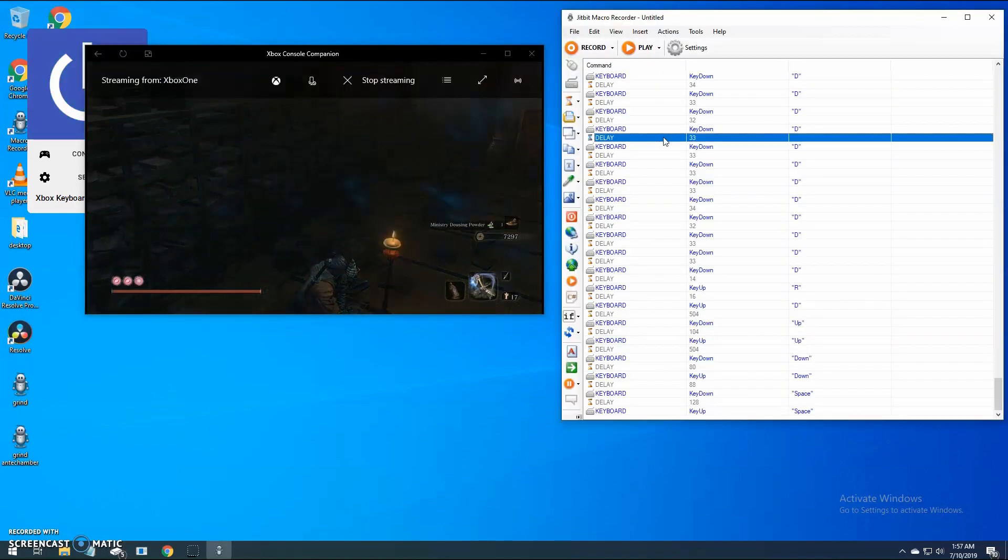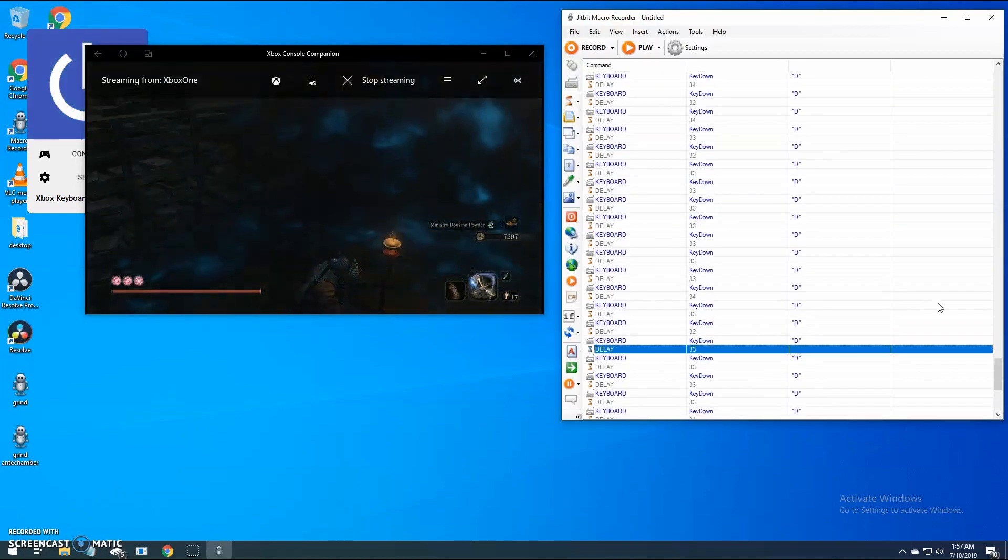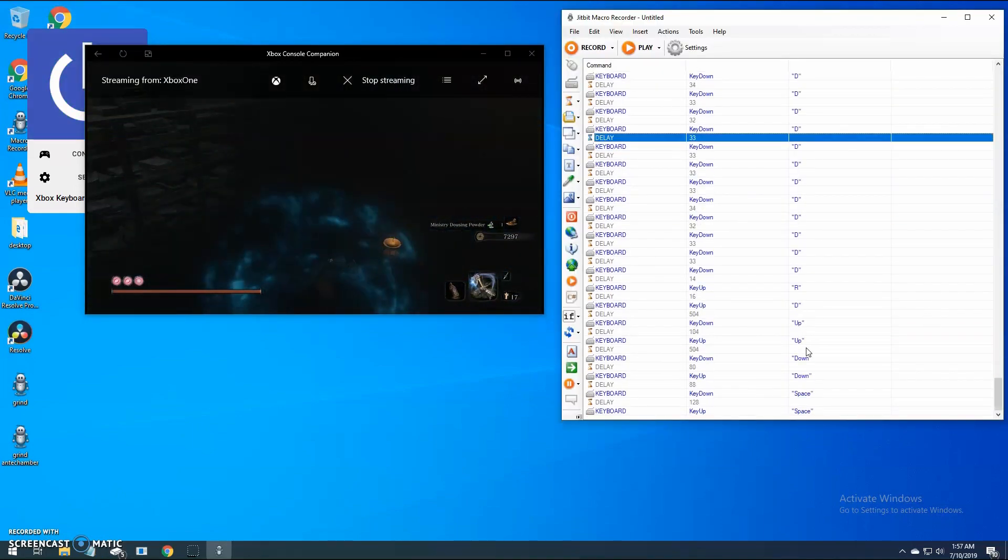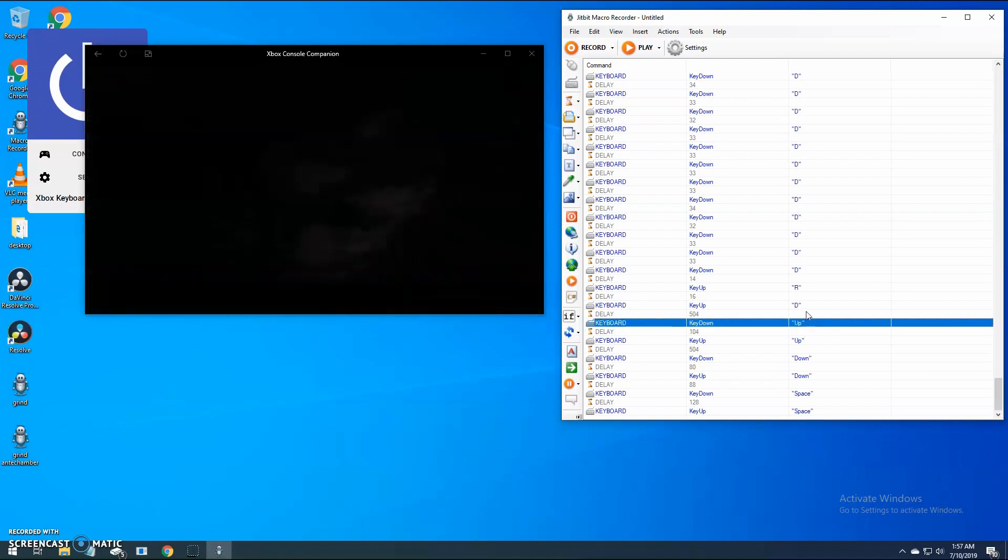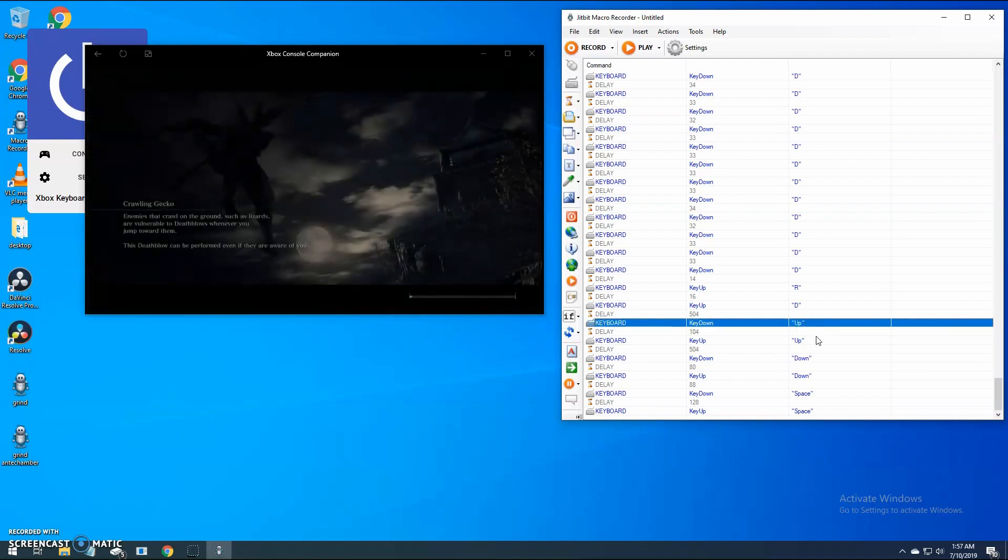That looks good. Now let's trim the script to remove the idling steps and remove the steps to open the Xbox console companion window.